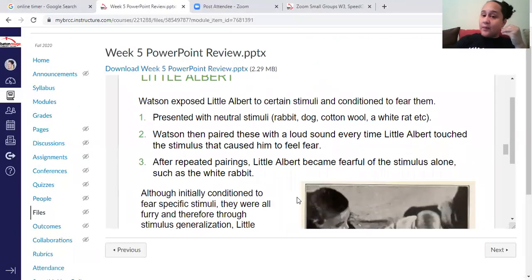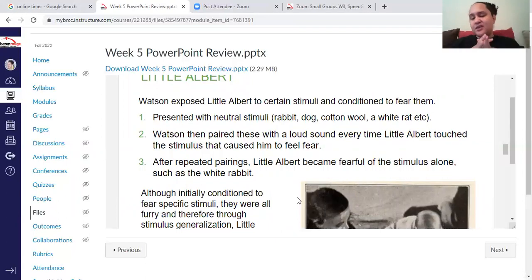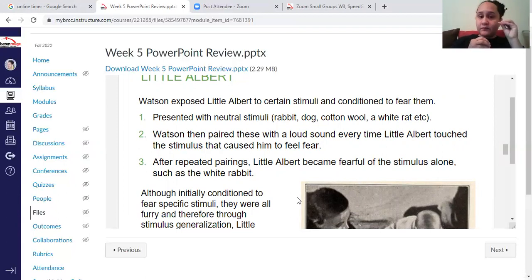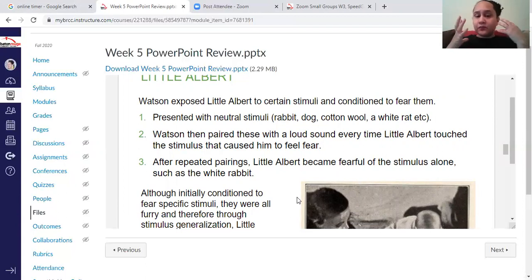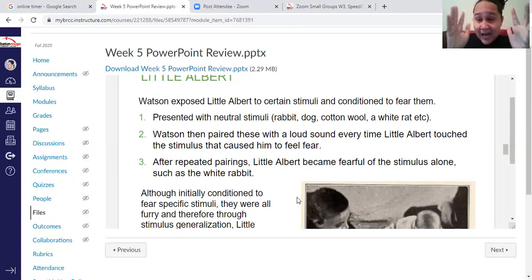At the beginning of the experiment, you will see them present this toddler with different fluffy animals and toys, and he responded neutral or positive. Then Watson and Rayner — because it was both of them who were part of this experiment — basically started to pair a loud sound with an animal or a fuzzy creature.